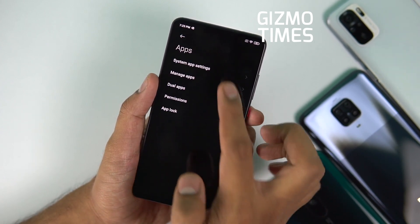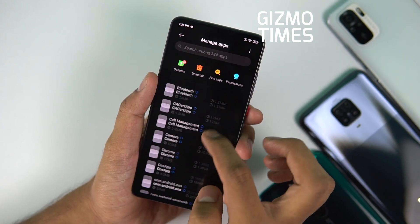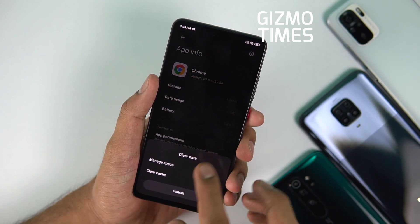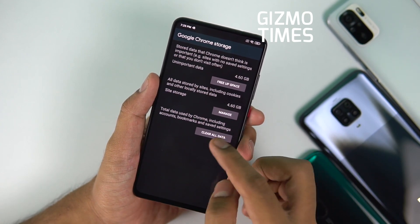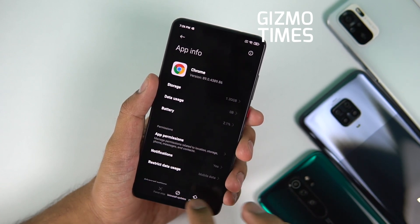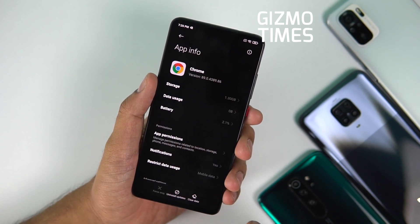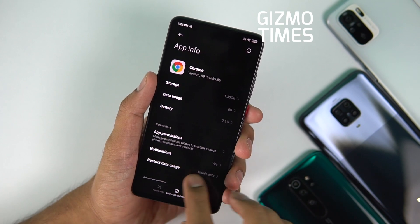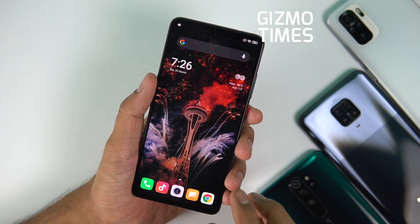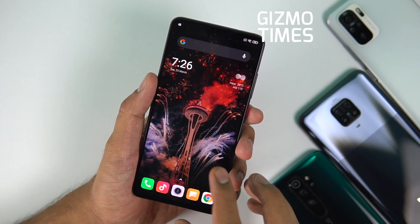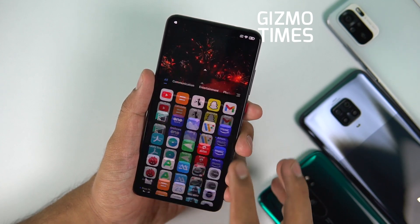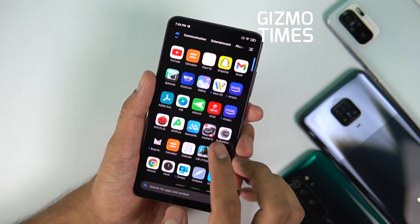The issue also affects Chrome. If the problem still isn't fixed, go to Manage Apps, find Chrome, and do the same thing — clear data, clear all cache, and manage space to clear all data. Then uninstall the updates as well. After that, go to the Play Store and update both Google Chrome and the Google WebView app. Once those are updated, the issue should be completely gone.